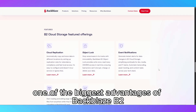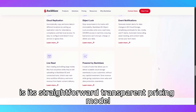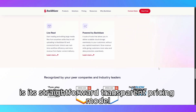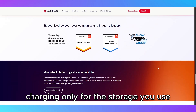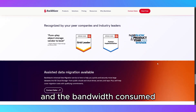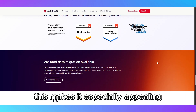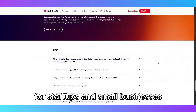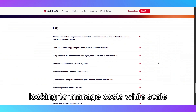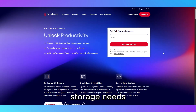One of the biggest advantages of Backblaze B2 is its straightforward, transparent pricing model, charging only for the storage you use and the bandwidth consumed, with no complicated tiers or overage fees. This makes it especially appealing for startups and small businesses looking to manage costs while scaling storage needs.